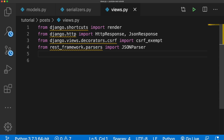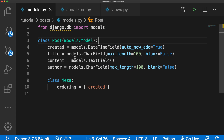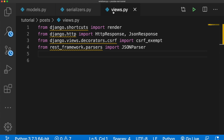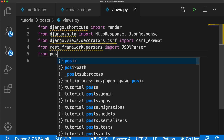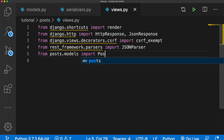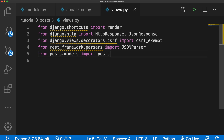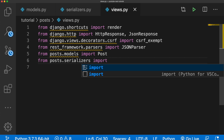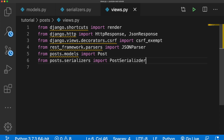We need the post model and the post serializer. So we'll say from posts.models import Post — make sure that's capital. And from posts.serializers import PostSerializer.